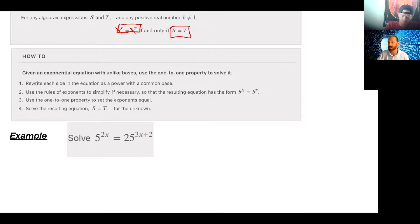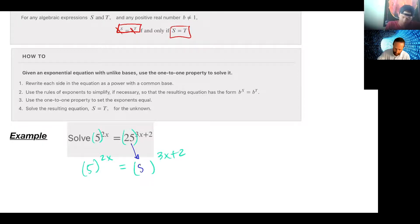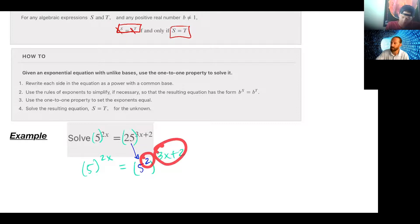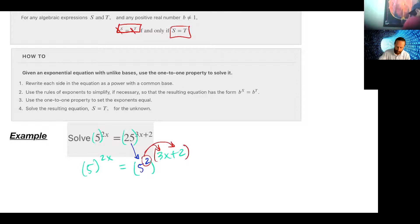I'll keep 5 to the 2x and change 25 to the (3x+2) — because 25 can also be written as 5 squared. But before you just drop things, remember the rule we reviewed: when we have a power to a power, we multiply. So that 2 is going to multiply to both things in the exponent, giving us 5 to the 2x equals 5 to the 6x plus 4.